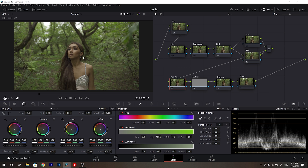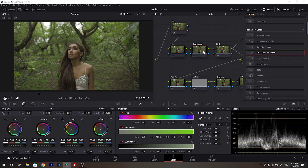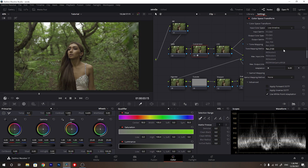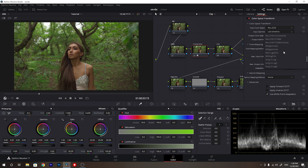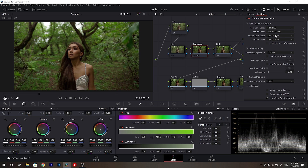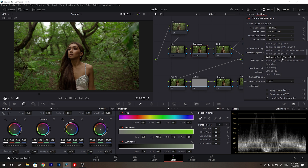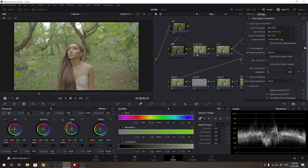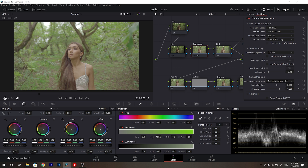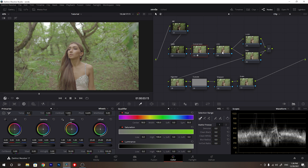Now we need to convert the color space. This was shot in HLG3, so we are going to use the color space transform. The input color space is REC 2020 and the input gamma was REC 2100 HLG. For the output we are going to REC 709, and for output gamma I'm using the Cineon film log, which gives a really flat look and more room to play. For gamut mapping I'll use saturation compression to compress any highly saturated colors.